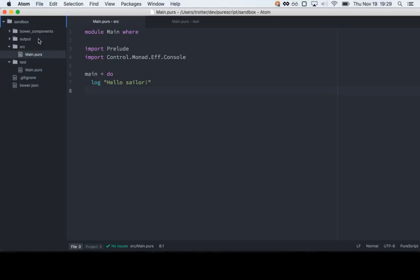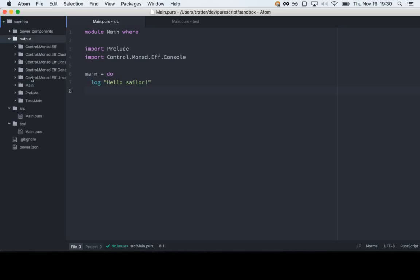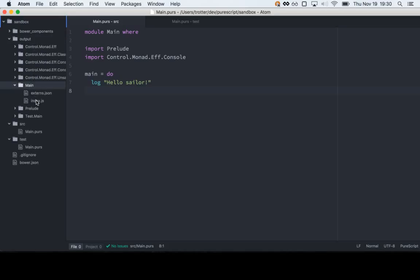Whenever you build, you get this output directory. When you run a normal build, it takes everything in your source directory plus everything in your bower_components, builds all of that, and puts it into output. The stuff you get in output is JavaScript in the format of CommonJS modules. You'll notice here we're exporting main. We could take this output directory and import stuff from here in pretty much any JavaScript program.